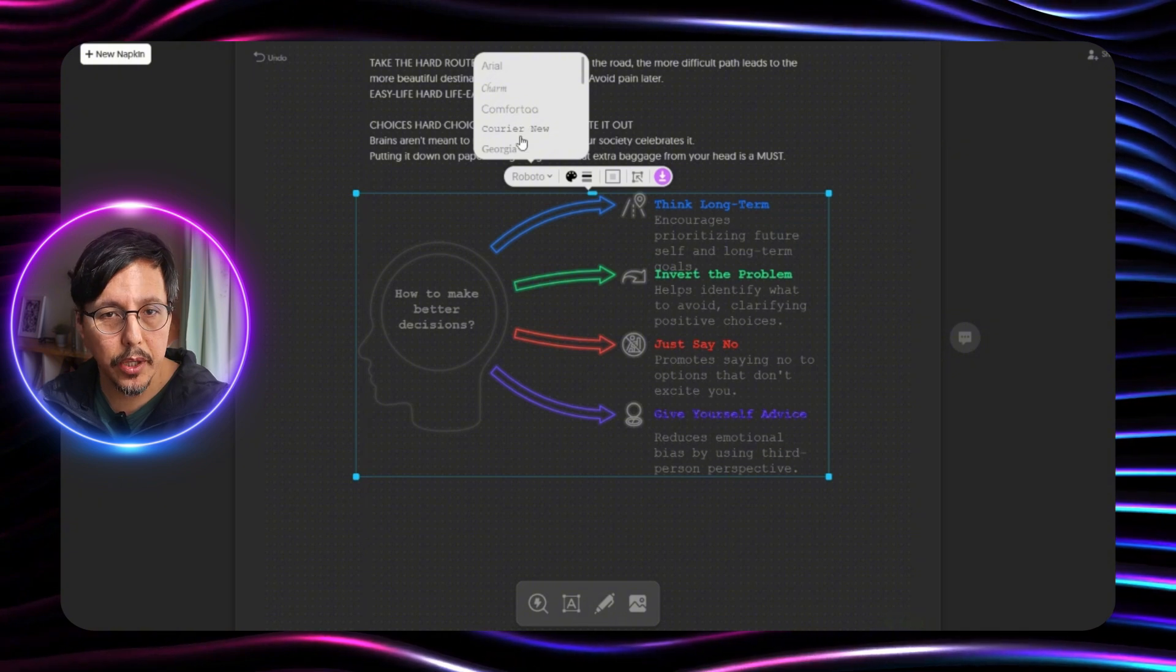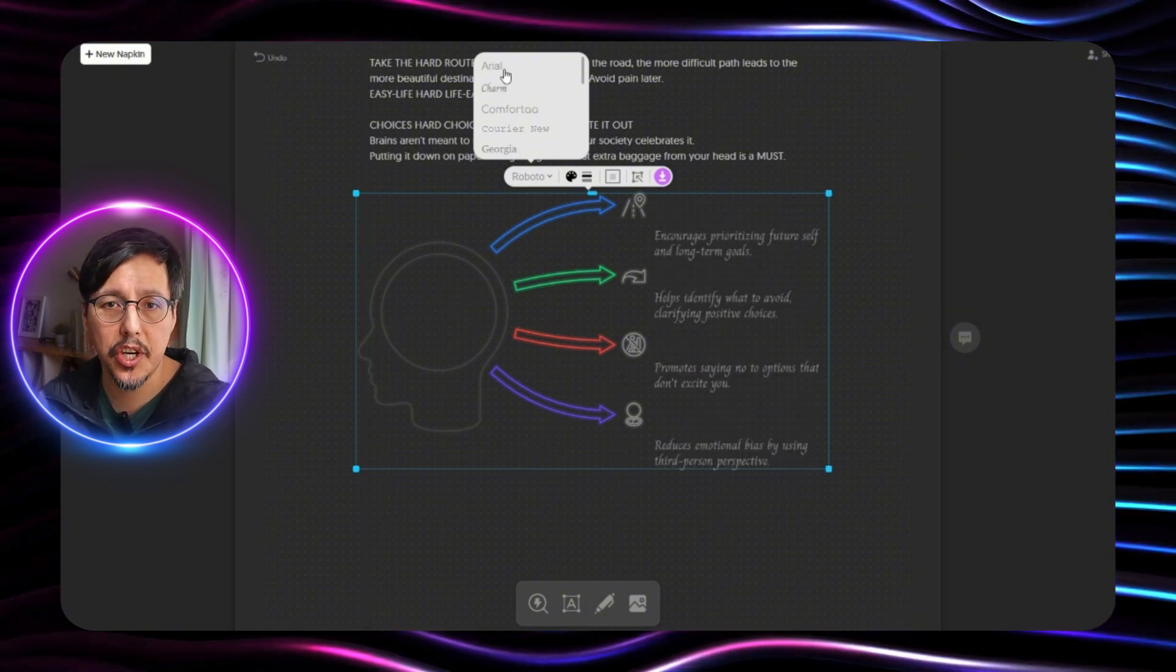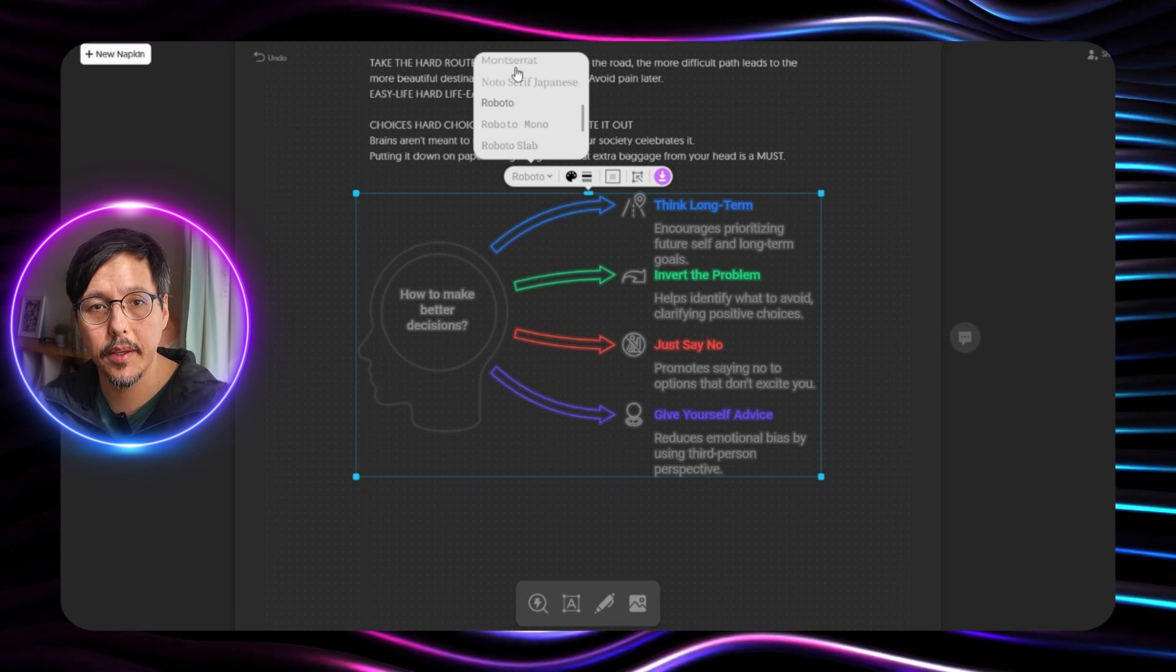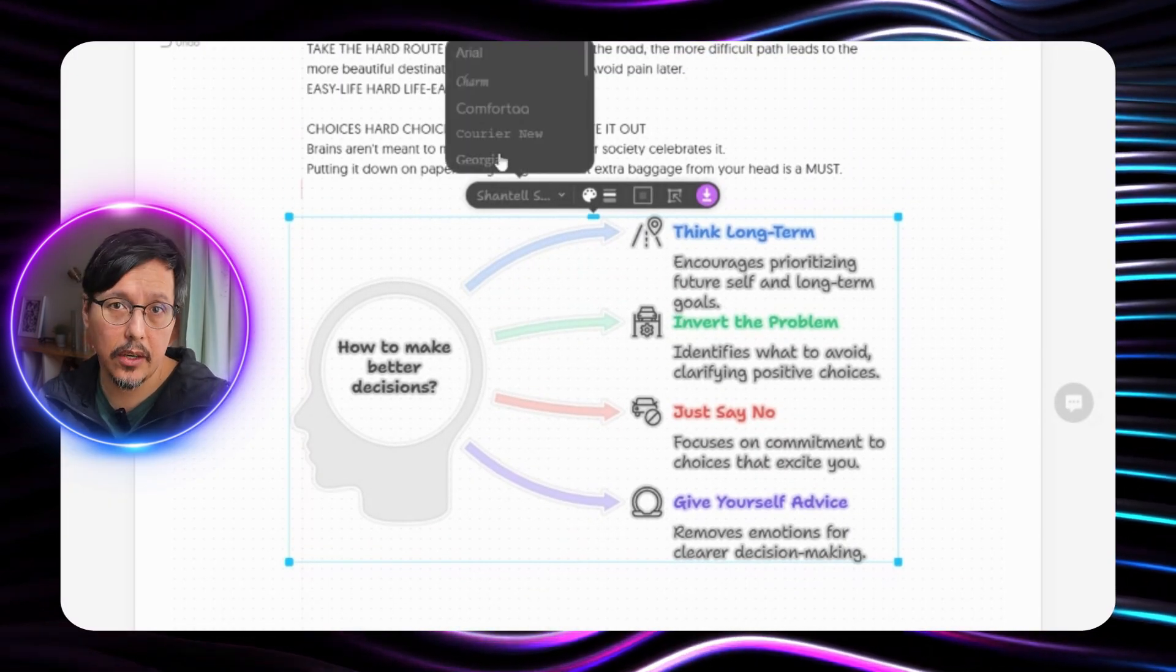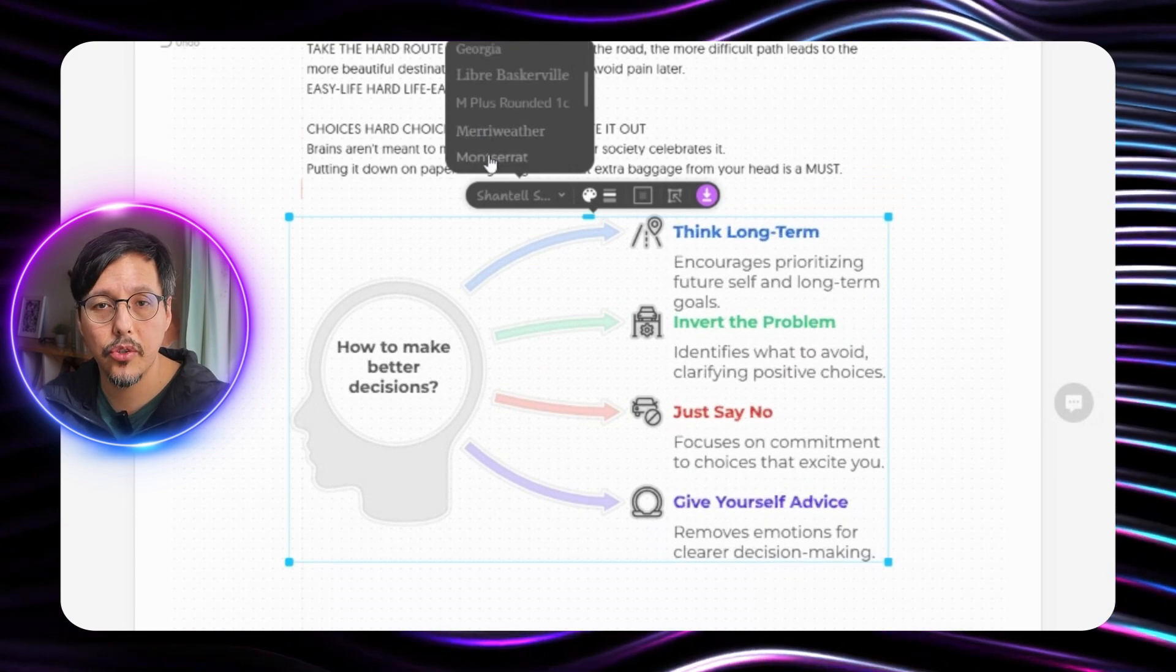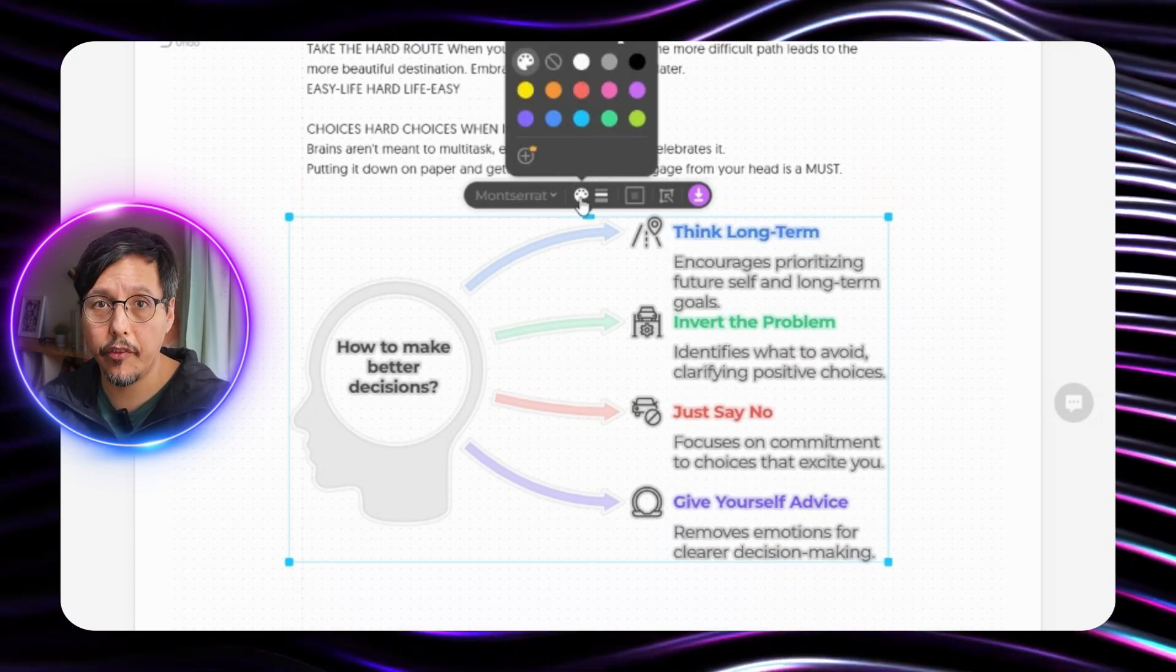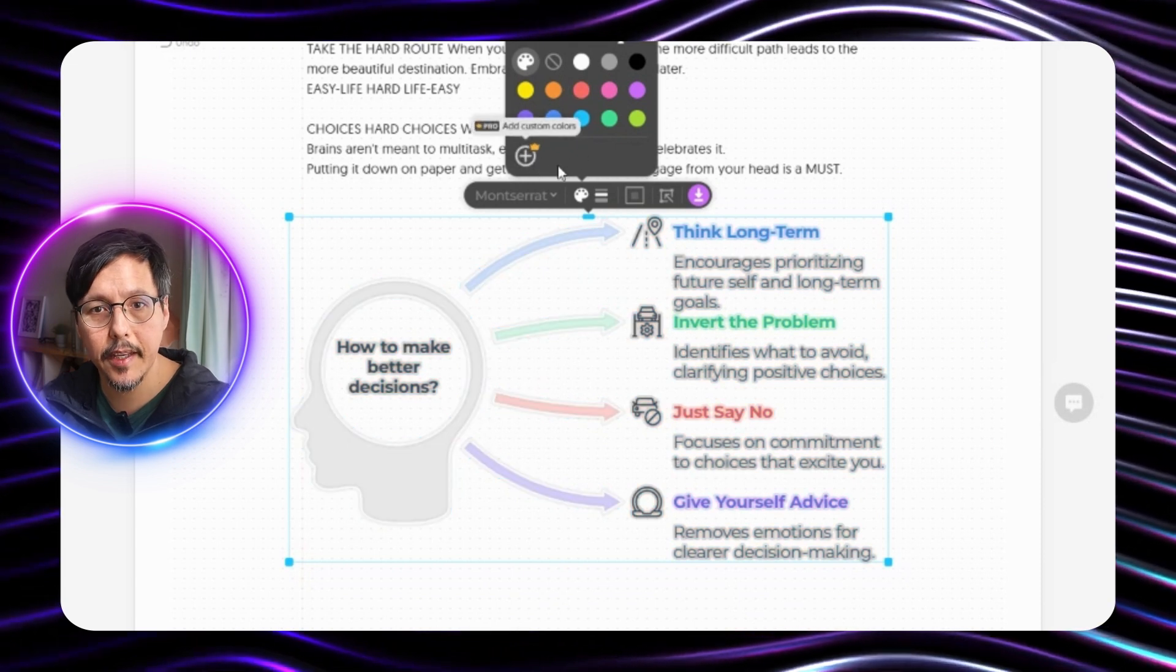Okay what else can we do here? First we change the canvas background to white. So here we can change the font. In this case I'm going to use Montserrat which is the one that I always use. We can also change the color of each element. We are going to leave it as it is.